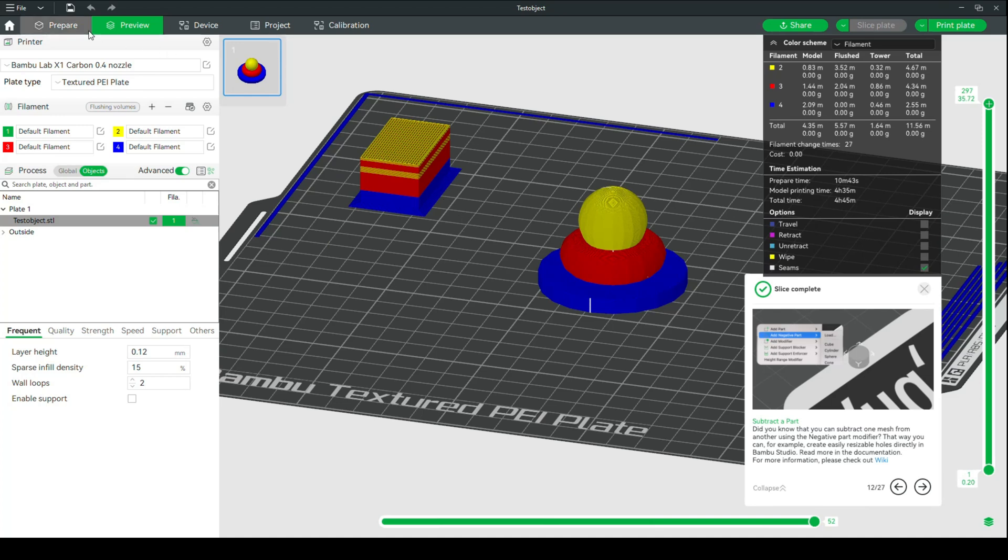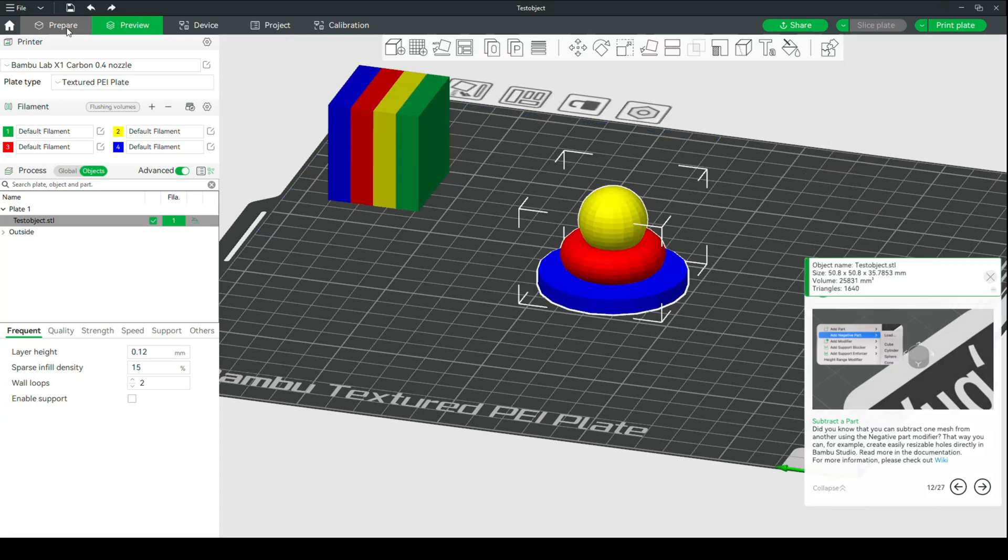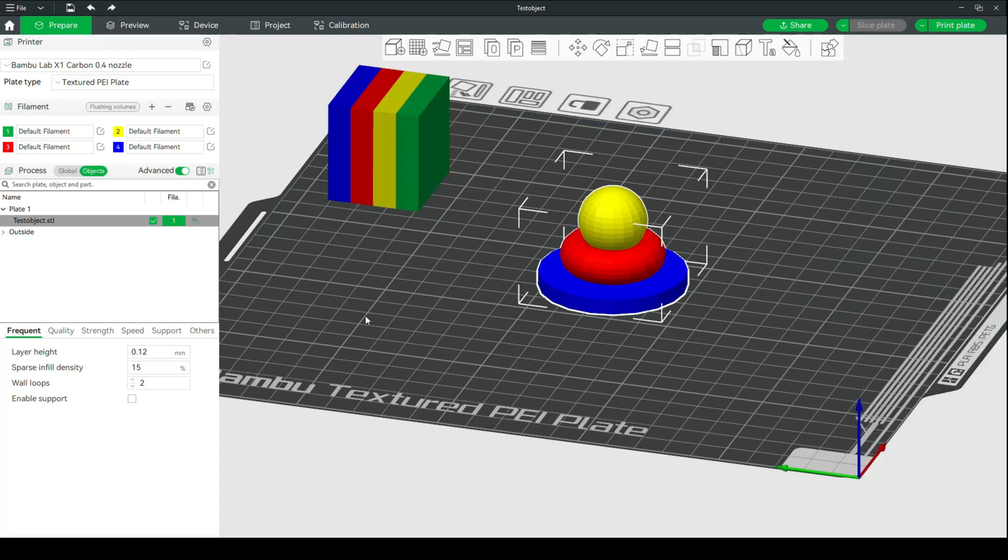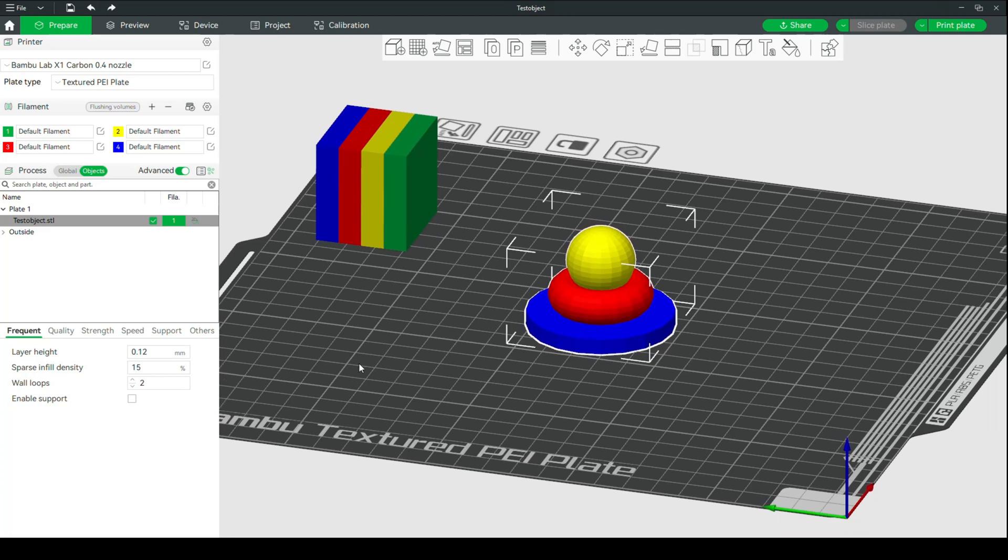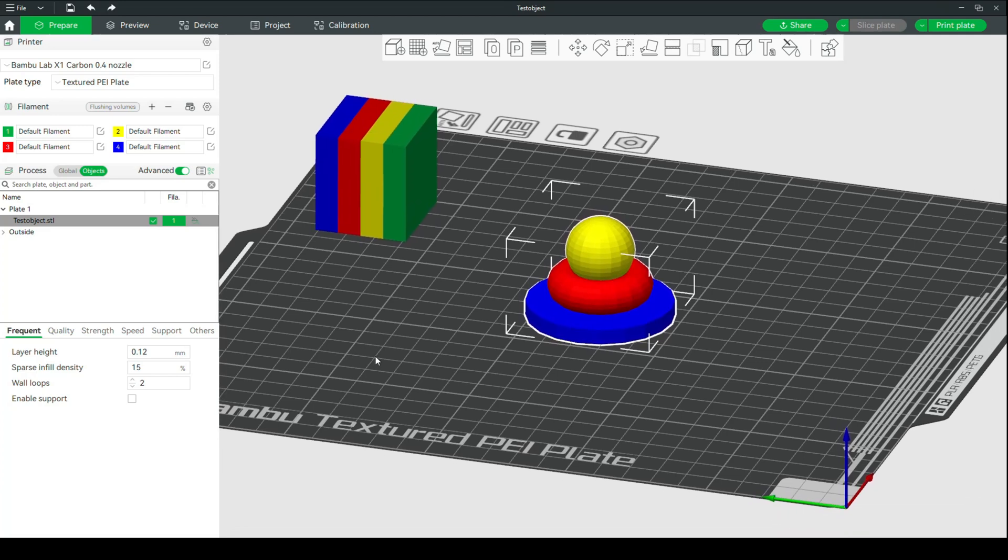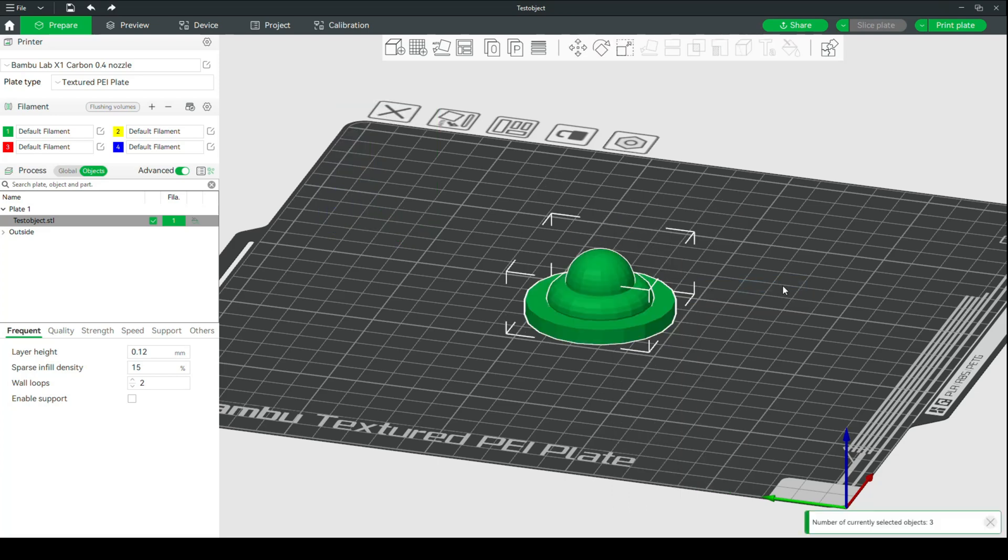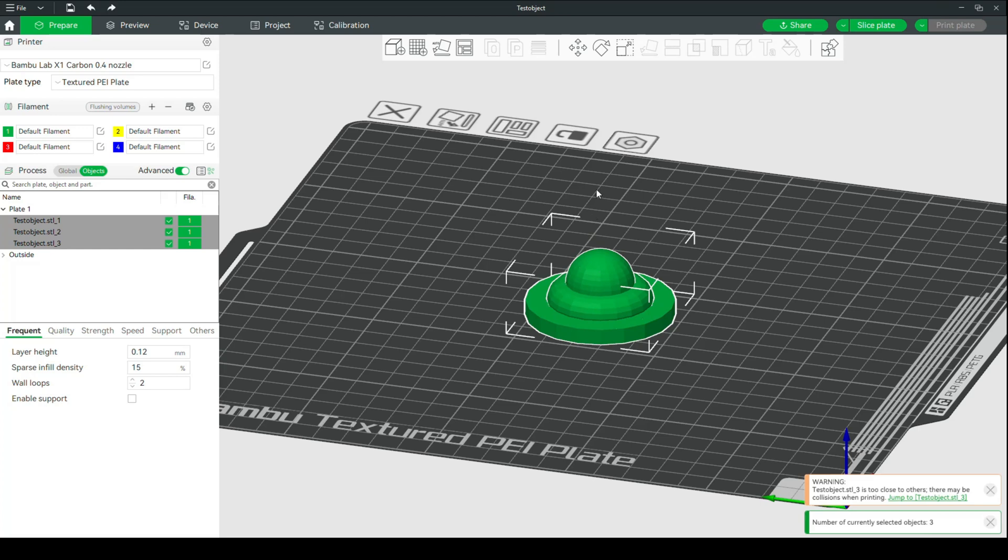So what we're going to do is we're going to go back to our Prepare tab, get rid of all this. We're in our Prepare tab here, and we're going to go in, and we're going to right click on this guy and go to Split, and we're going to click To Objects. So we're not going to split it to parts. We're going to split it to objects, and immediately as we do so, you see the parts dropping down. Why?